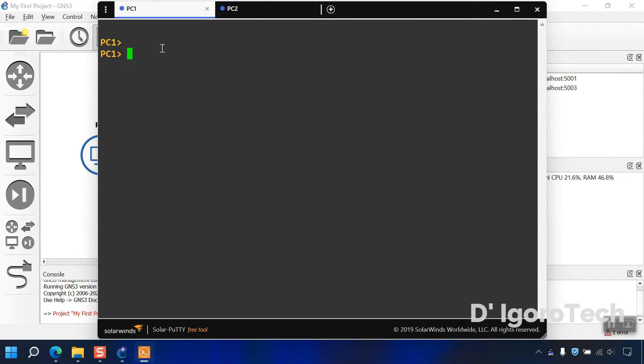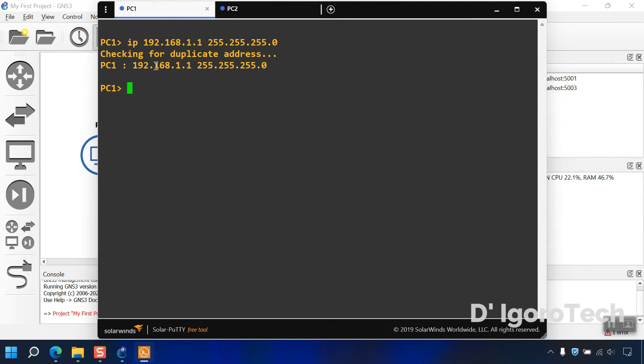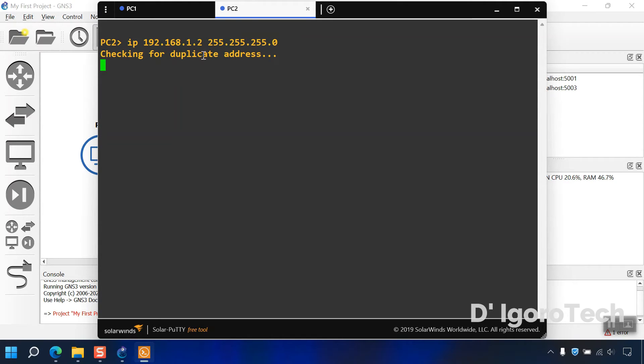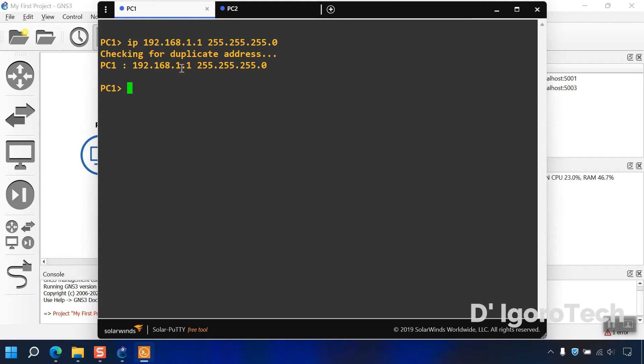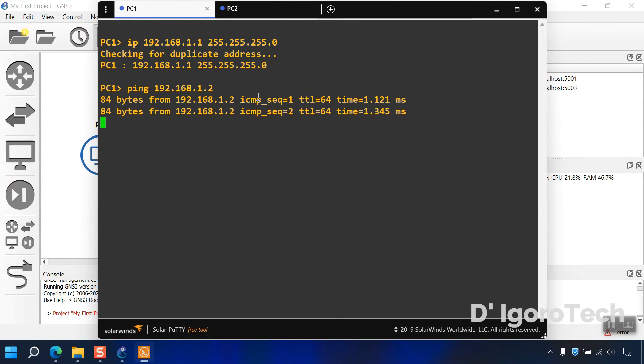Now, let's do some test. We will set first ip address for both pc. For pc1 we will give the ip address of 192.168.1.1 with slash 24 subnet mask. It will check for duplicate ip address, if none then it will assign that ip address. For pc2 we will give the ip address of 192.168.1.2 with the same subnet mask. Once we set the ip address with the same subnet mask then we should be able to ping each other. Let's test to ping pc2 from pc1. Ping 192.168.1.2. Success.